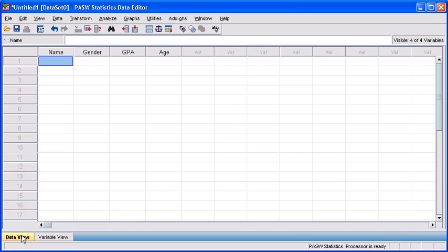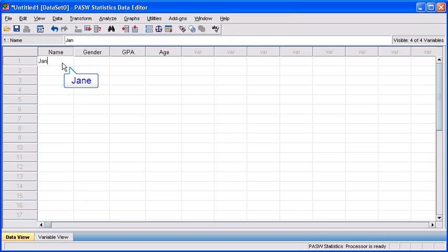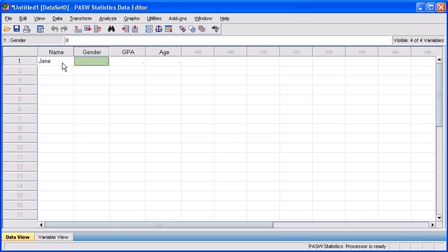For example, let's say the first participant's name was Jane, and she maintained about a B, B- average, and she's 19 years old. First, we're going to type in her name under the name variable. Then hit your tab key to move to the gender variable, and since she's a female, we're going to type a 1.